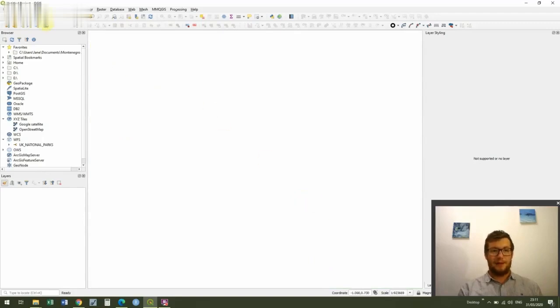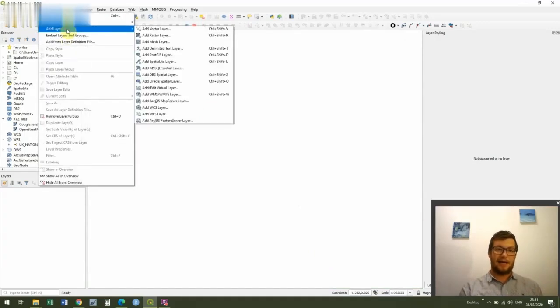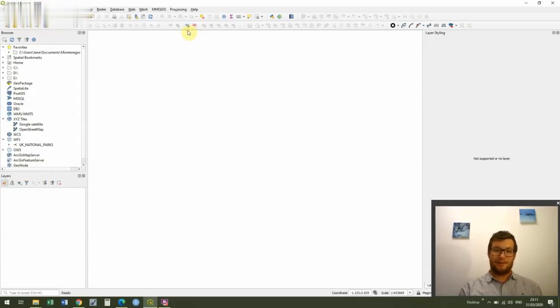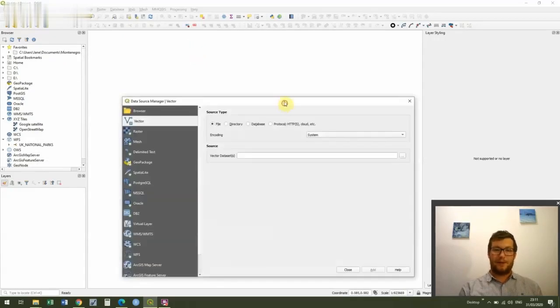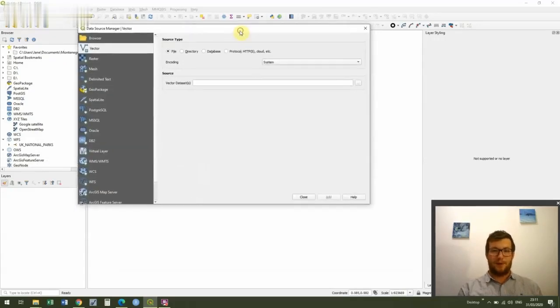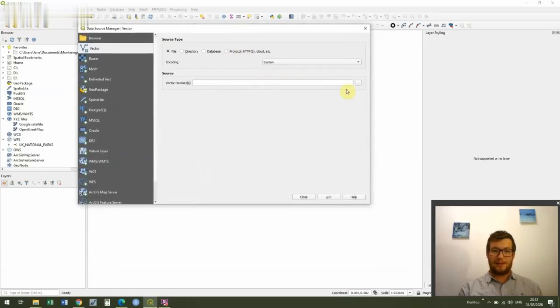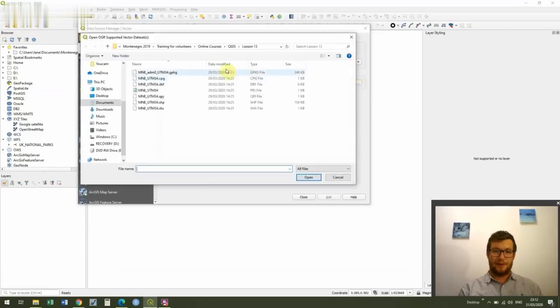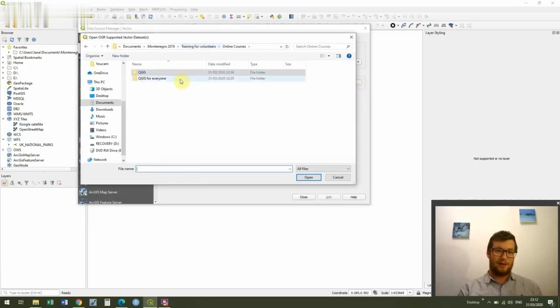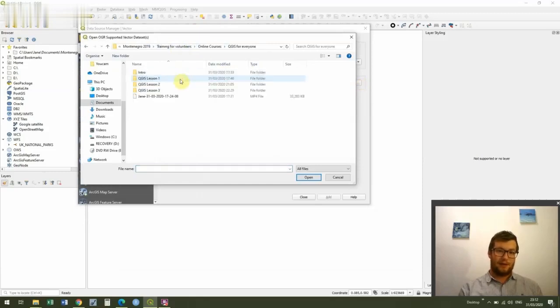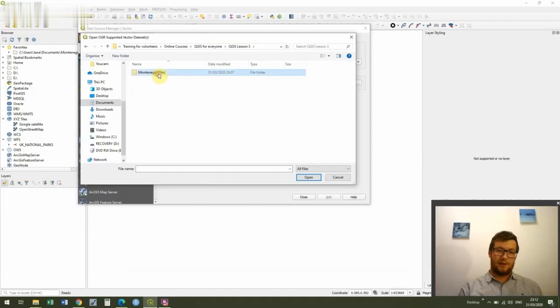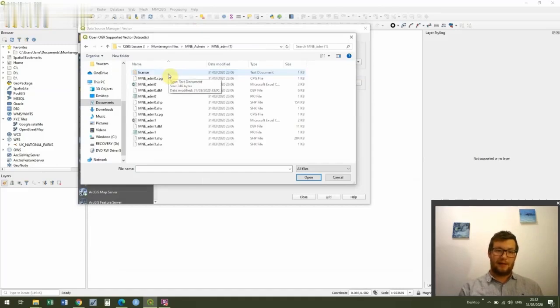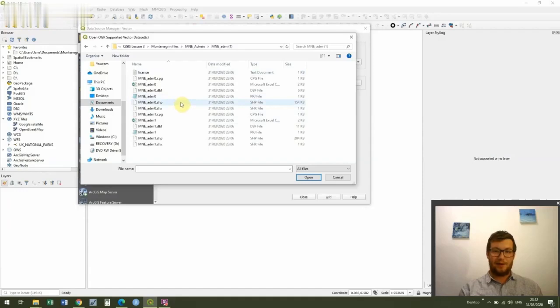And what we're going to do is we're going to add a new layer. So if we go up to Layer, click Add Layer, Add Vector Layer because we're working with vector data. And then we get this box pop up. So we're going to go to vector data sets. I'm going to click on the three dots here. And then we're just going to navigate through to where our data saved.